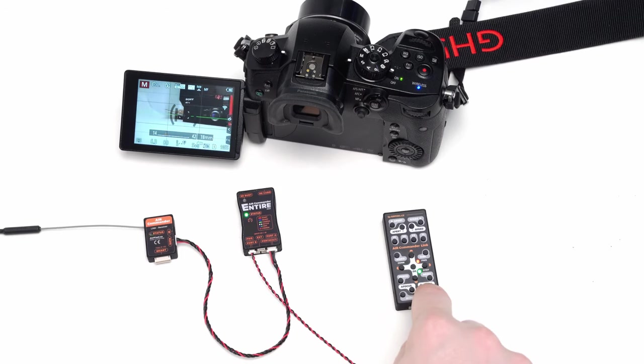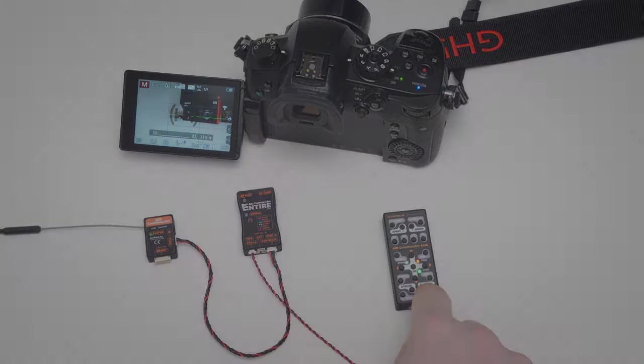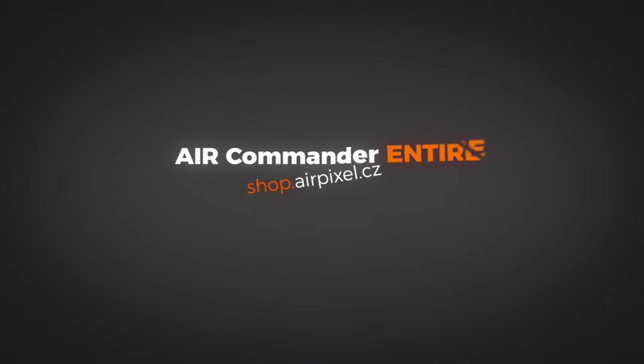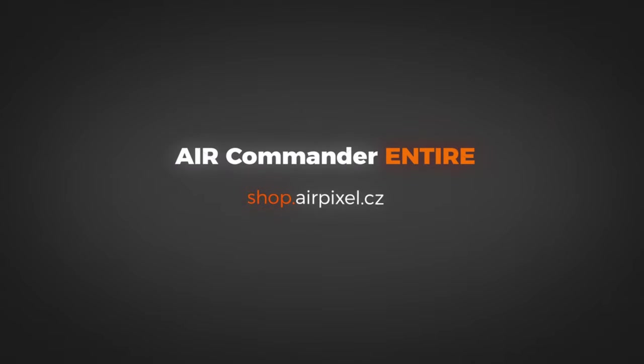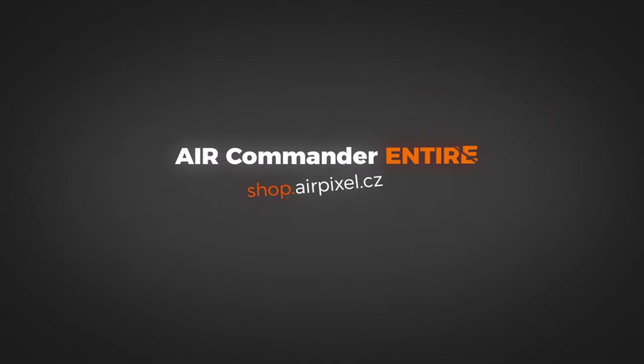If you already own the Entaniya, just upload firmware update and you connect your camera. If you wish to buy the Entaniya, feel free to use our shop. Thanks for watching.